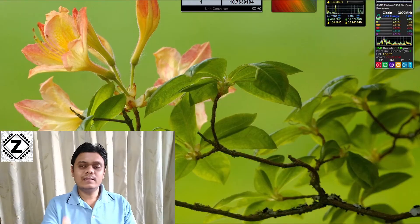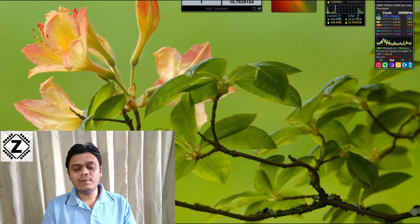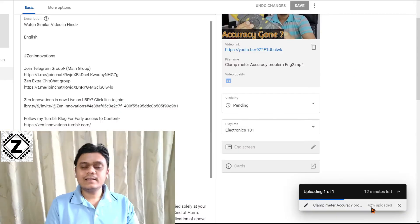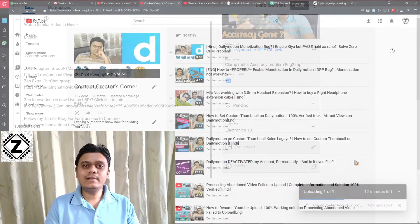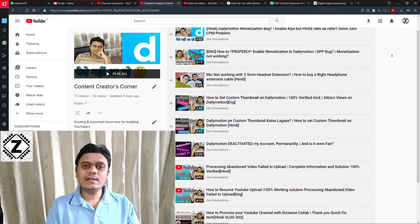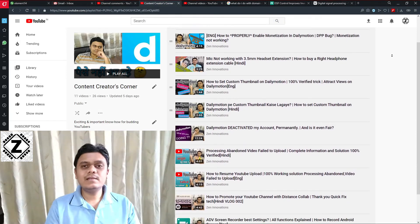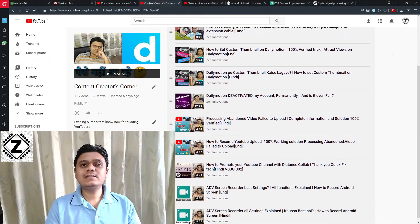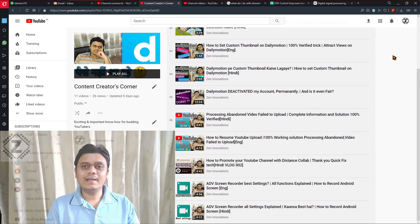If you like seeing content like this, make sure you subscribe to my channel and share this video with your friends. Have a nice day and take care.